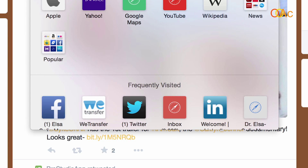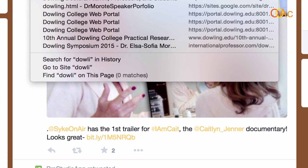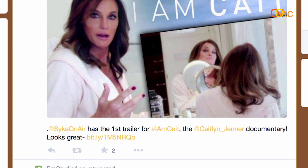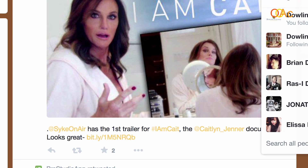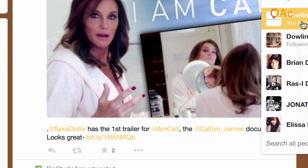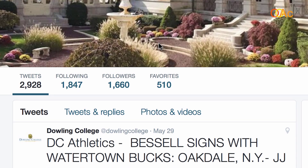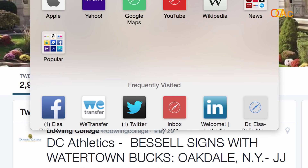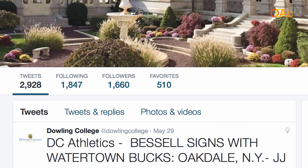For example, I can follow Dowling College — which is our school. I already found it; we follow each other. That way I can know whatever is going on at Dowling College, and I can also follow Open Online Academy to stay current with what is happening. With this, we finish with Twitter and now we're going to Google Plus.